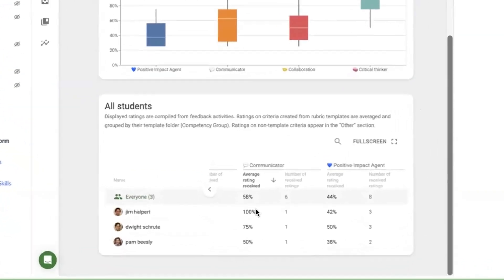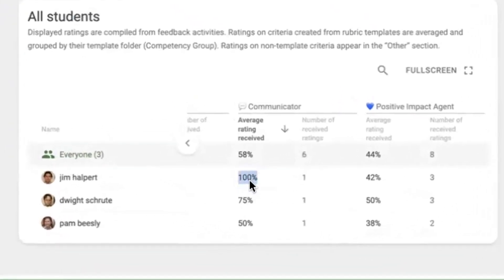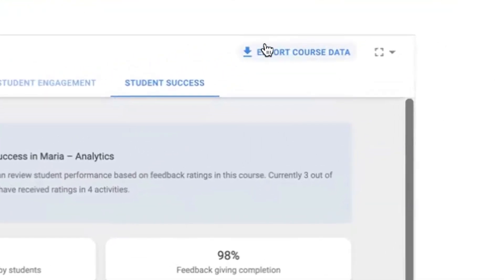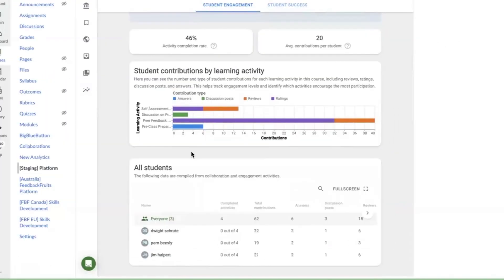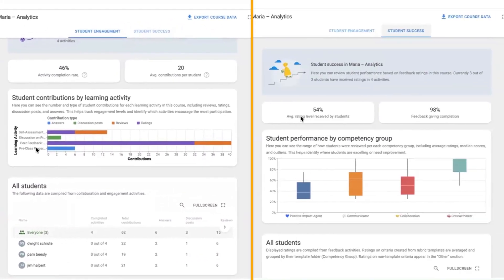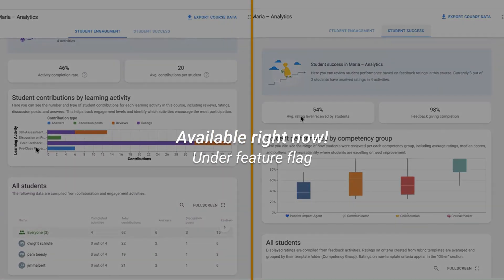Spotting a student at risk from among a large cohort is now easier. You can also export all course data with the button in the top right. Depending on which FeedbackFruits tools you're using, you'll be able to see either one or both dashboards. Learning analytics is currently being released under feature flag for our tool suite partners, so please do get in touch with your FeedbackFruits contact person if you'd like to get started.